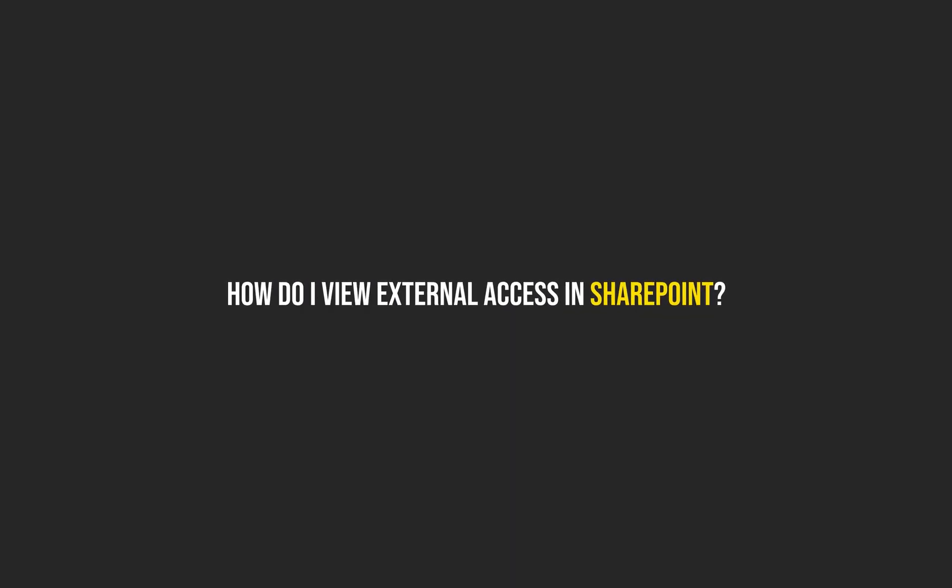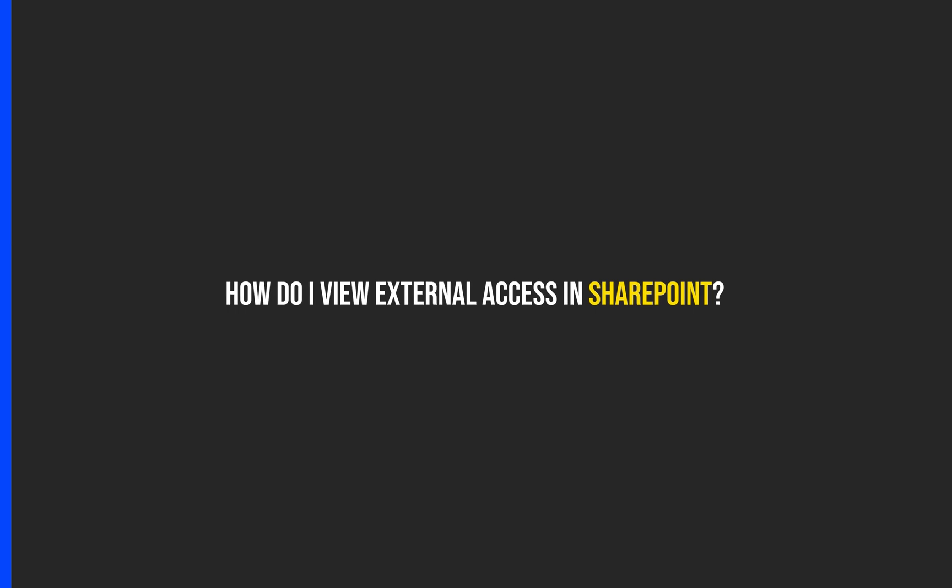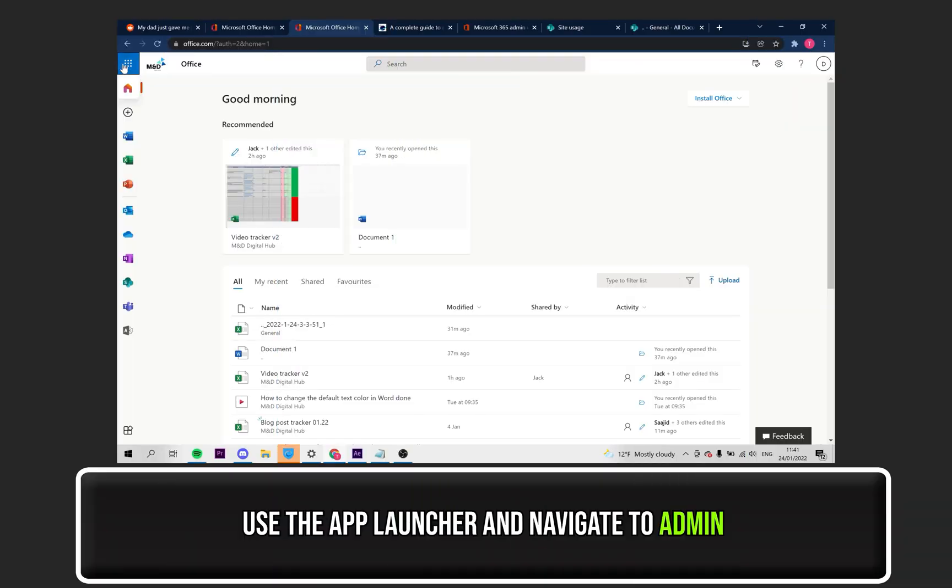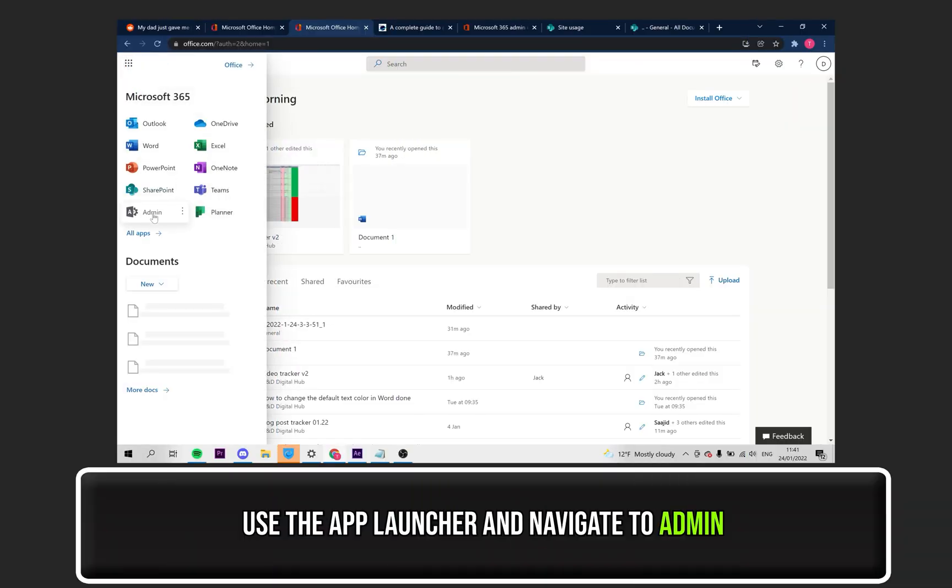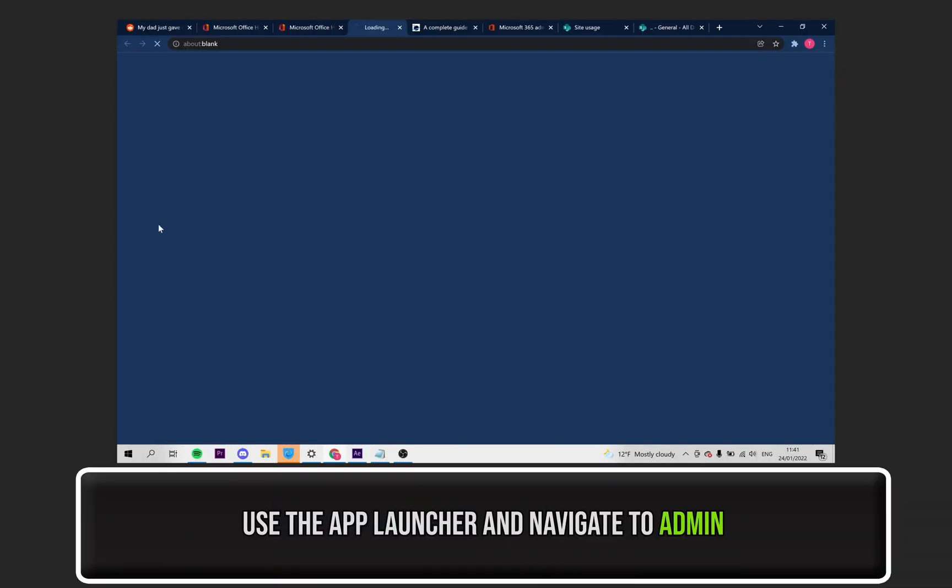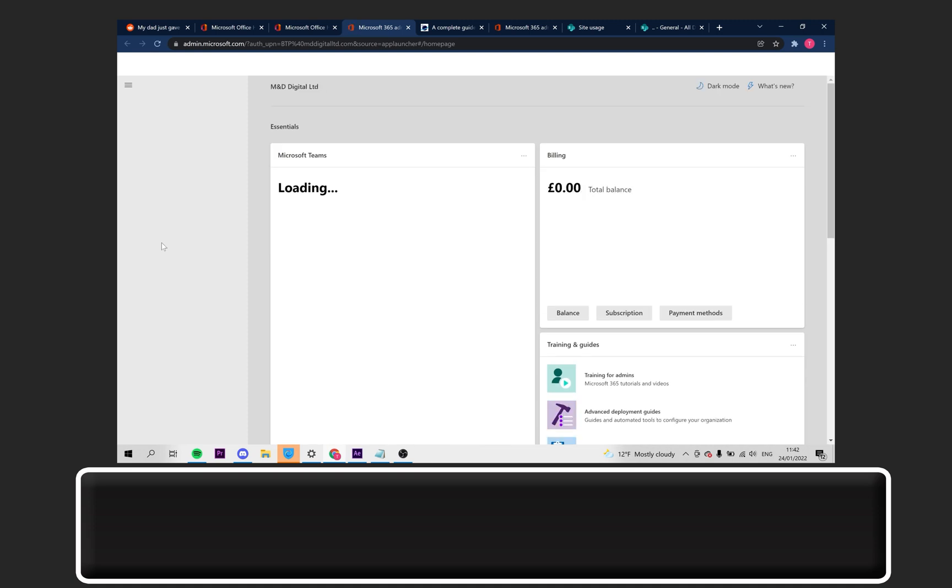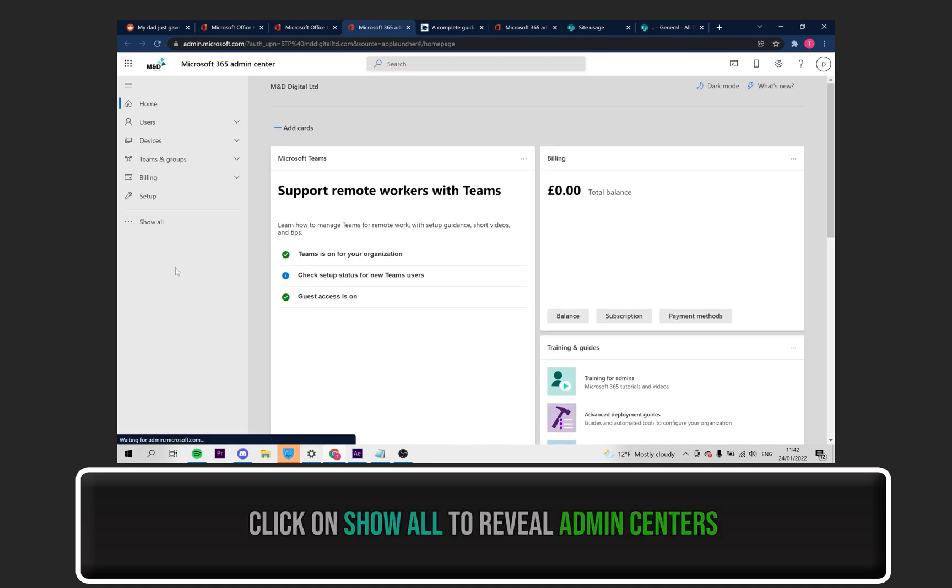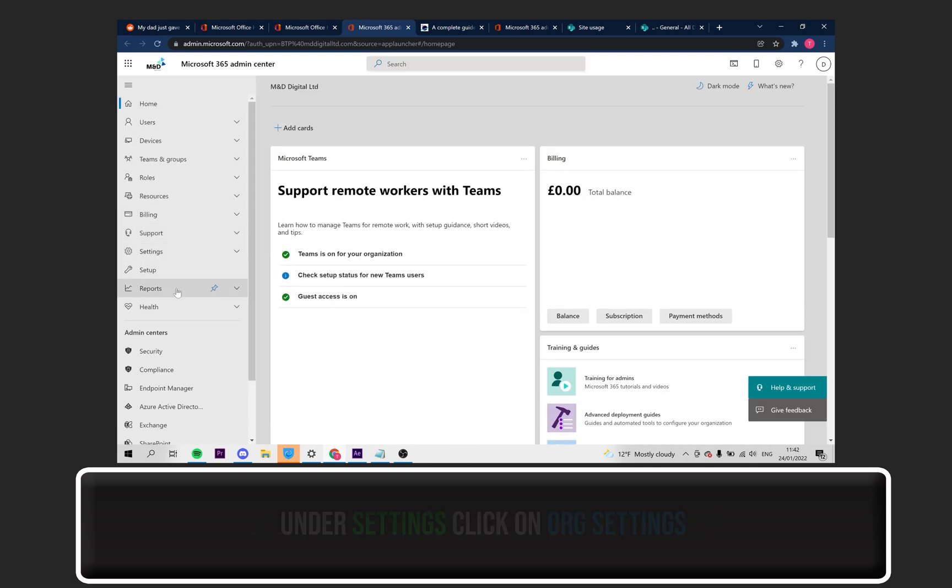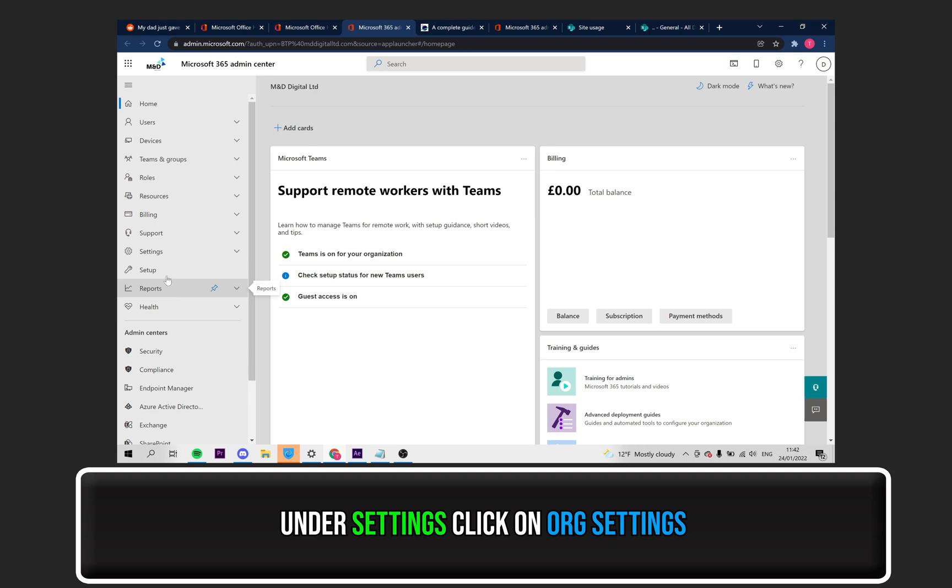Finally, how can you view the external access in SharePoint? Once again, use the App Launcher to select Admin. Click on Show All to reveal Admin Centers. Click on Settings.